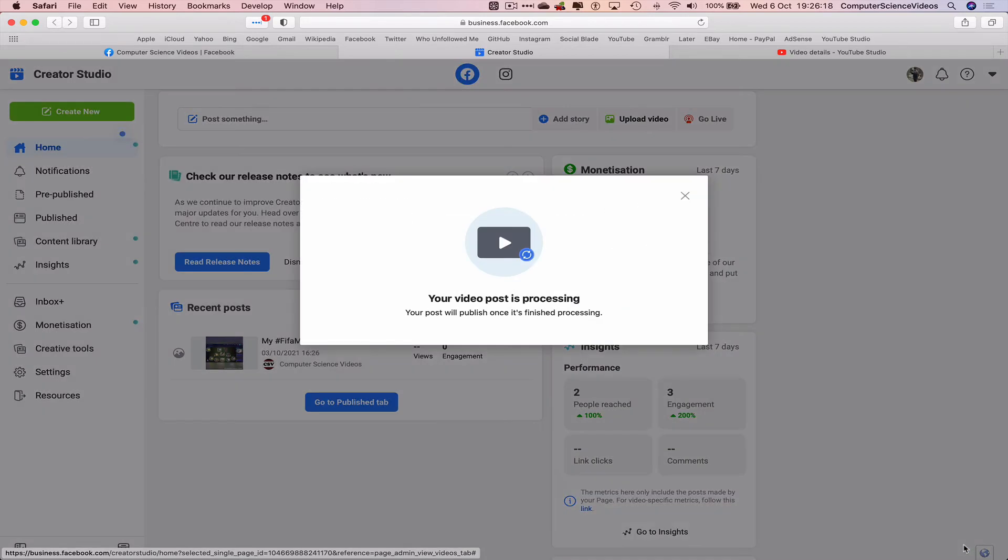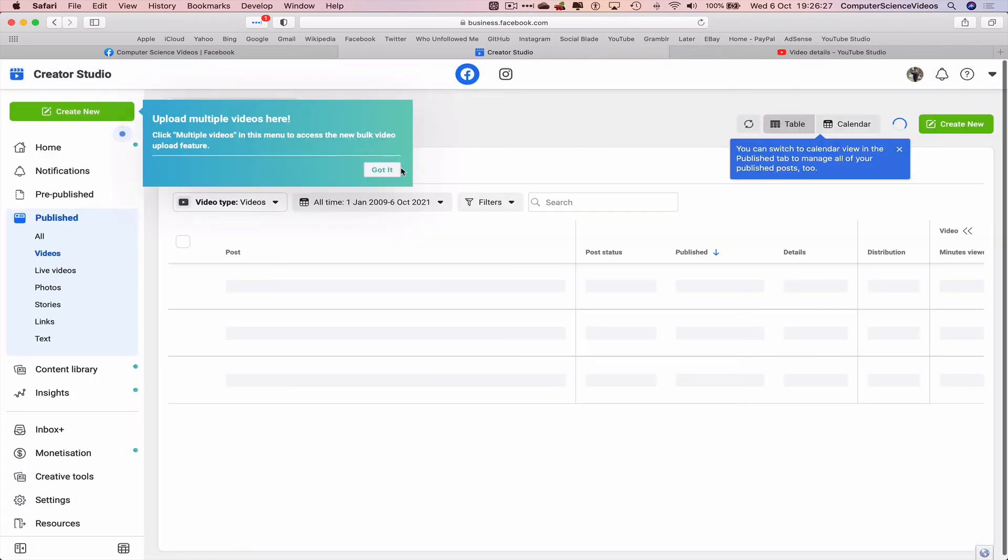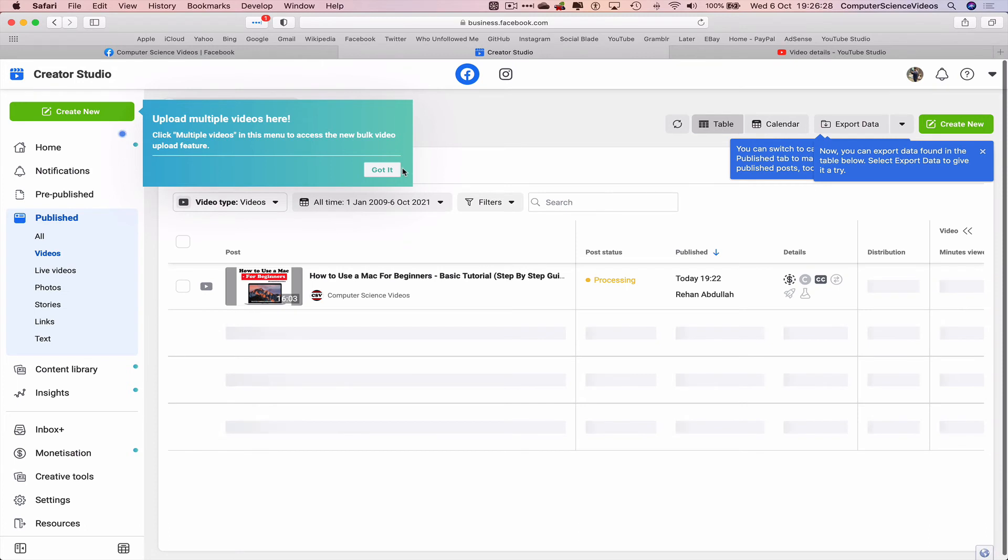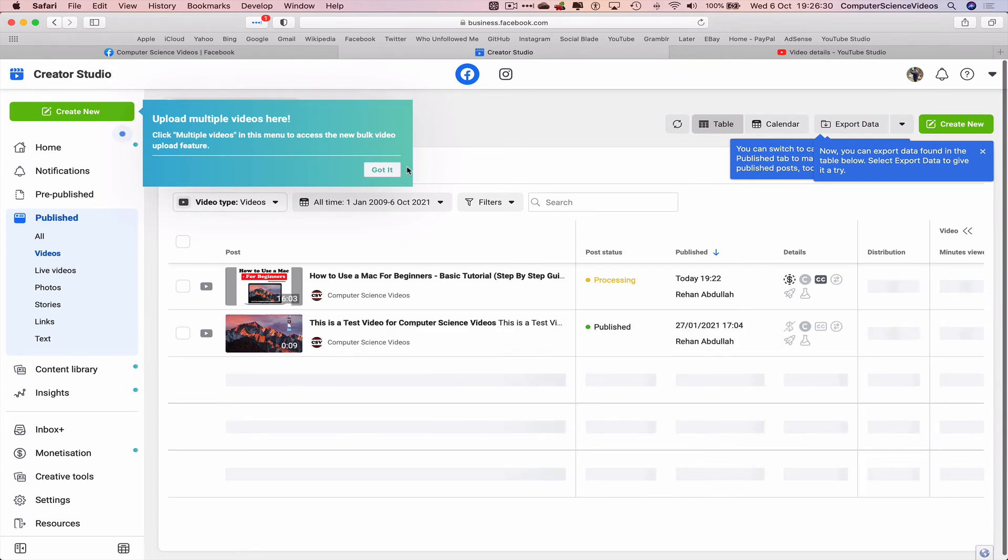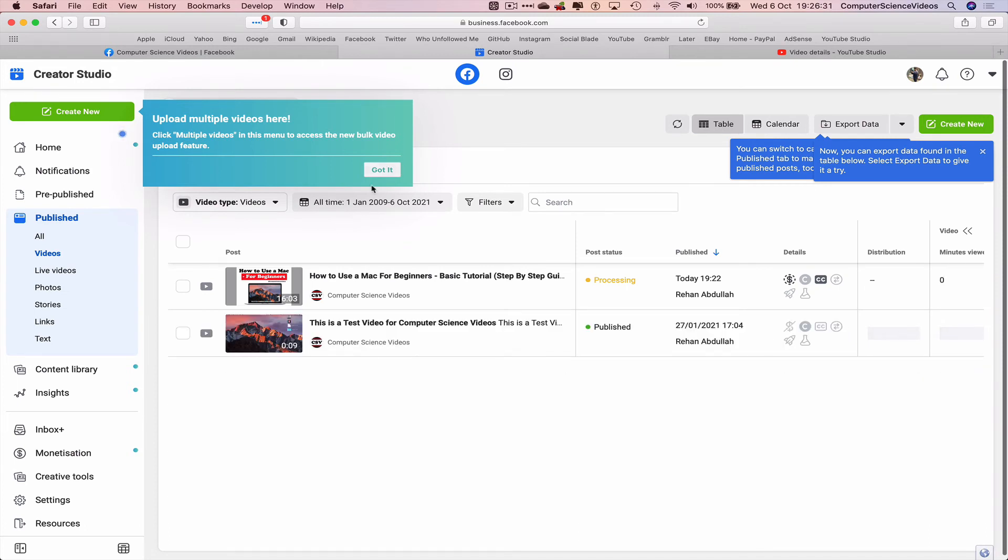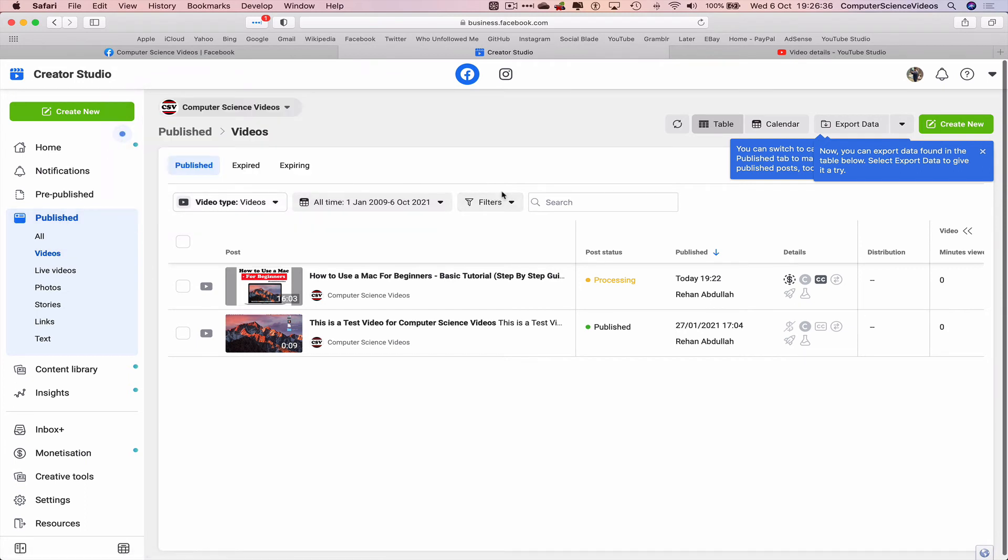This may take some time. Your video post is processing, your post will publish once it's finished processing, that's okay. Now the video has been uploaded and added to the published video section.